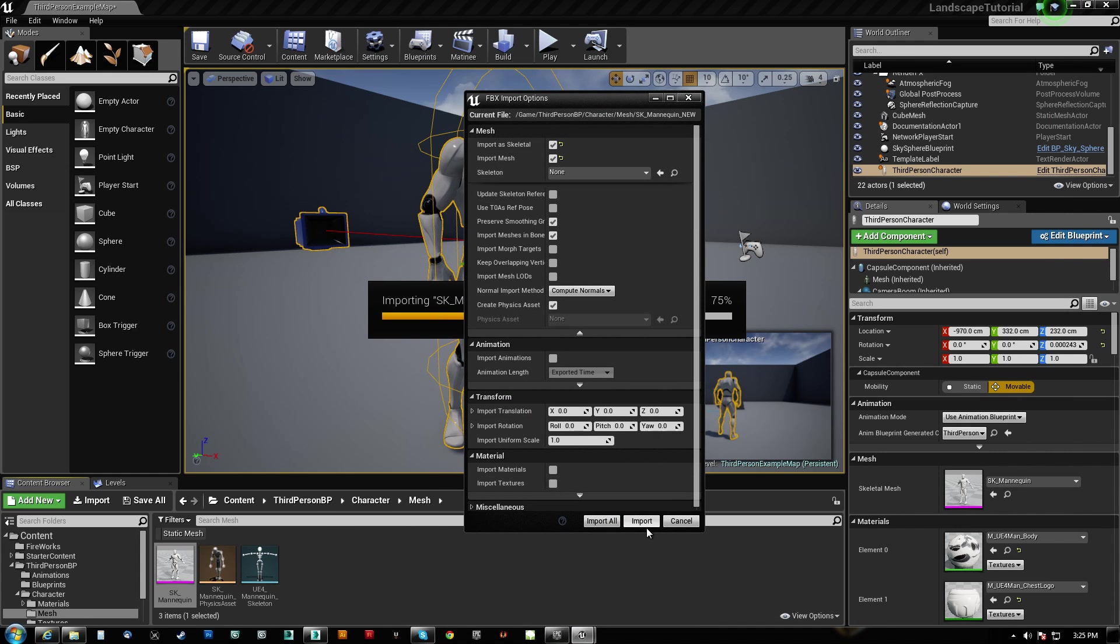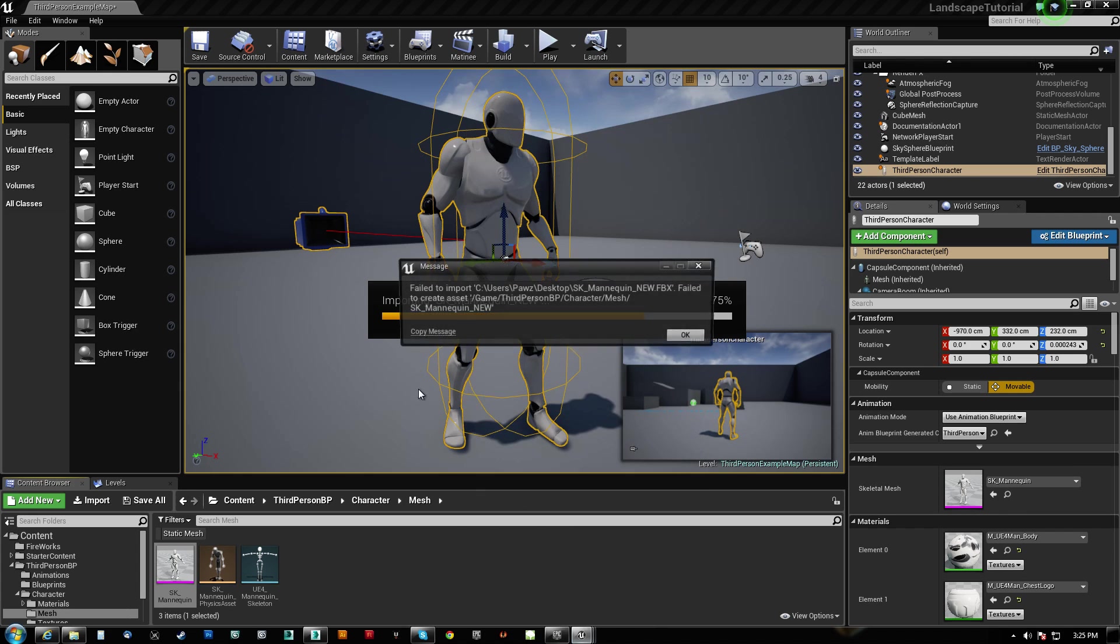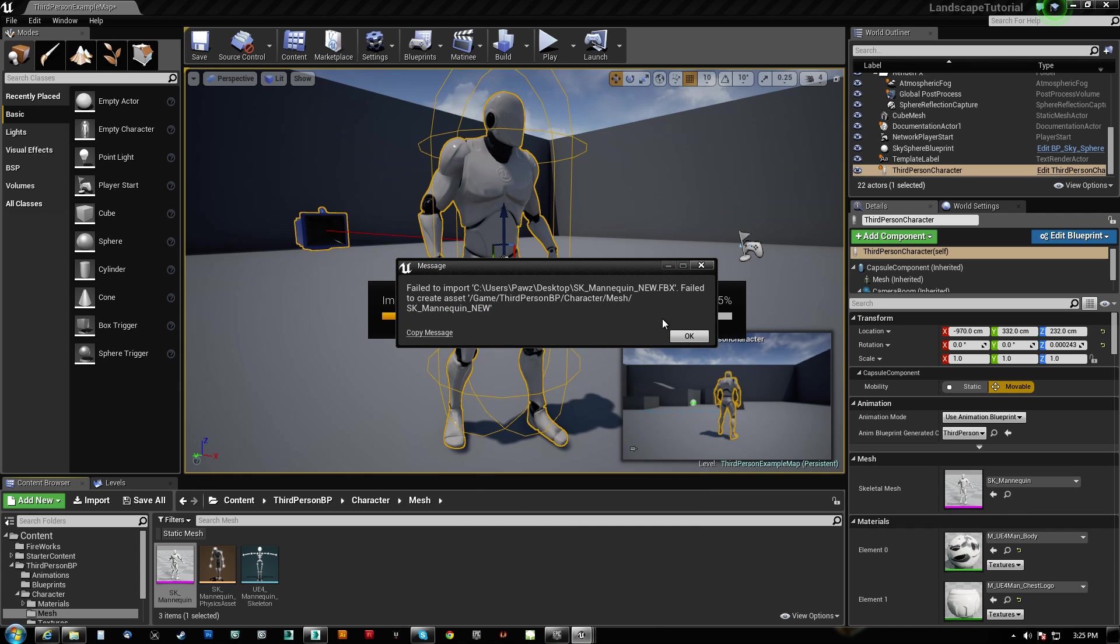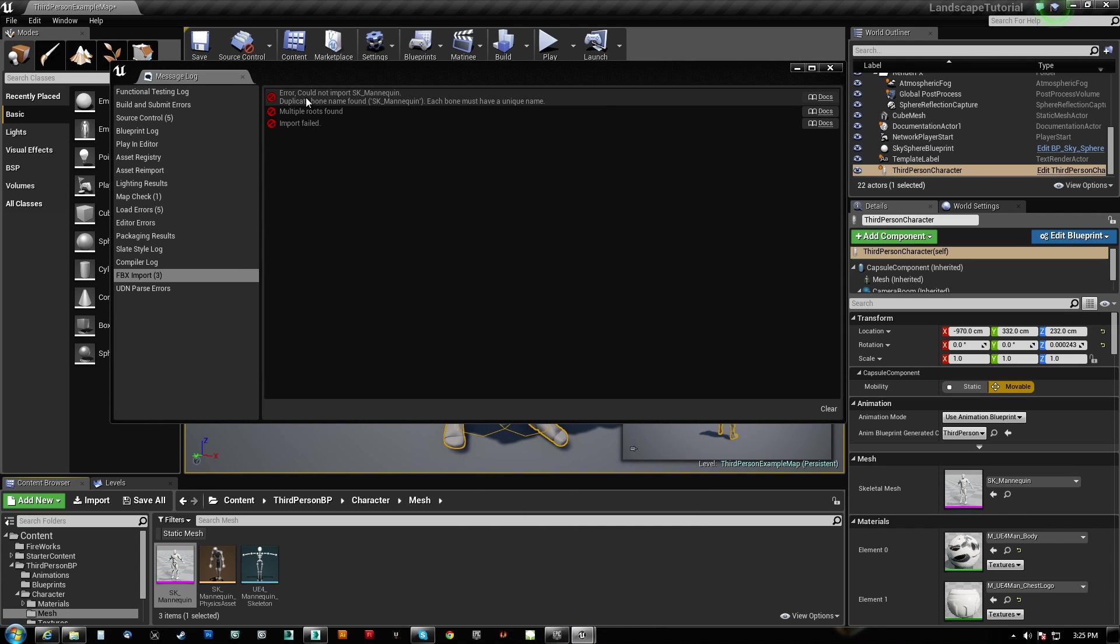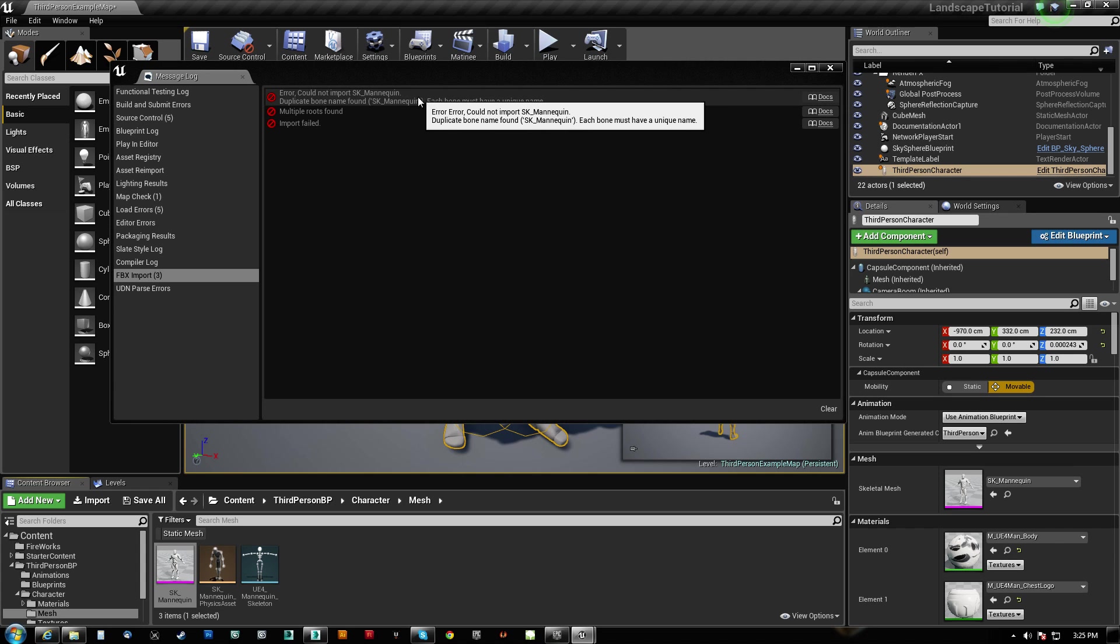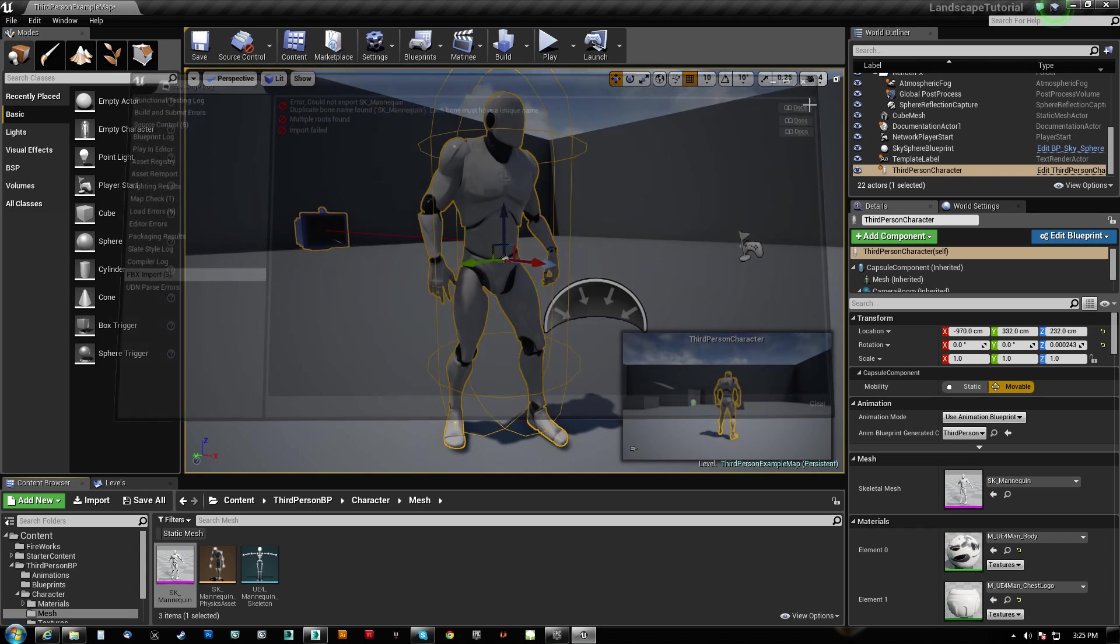I won't change anything. I'll just hit Import. And it says fail to import, and it's going to say multiple roots found and a duplicate bone name.